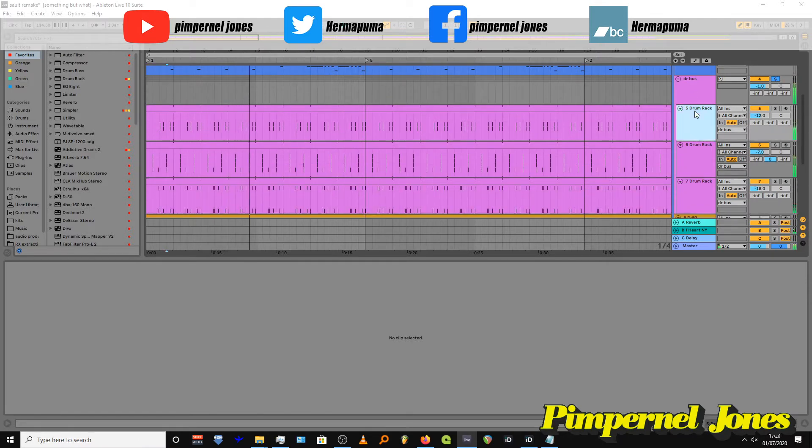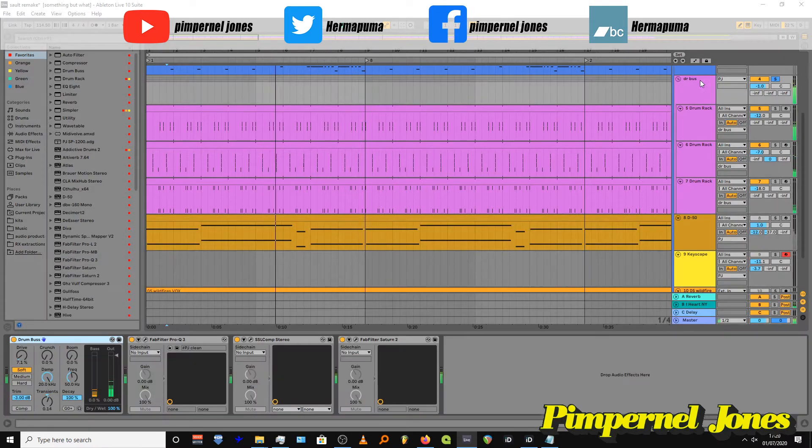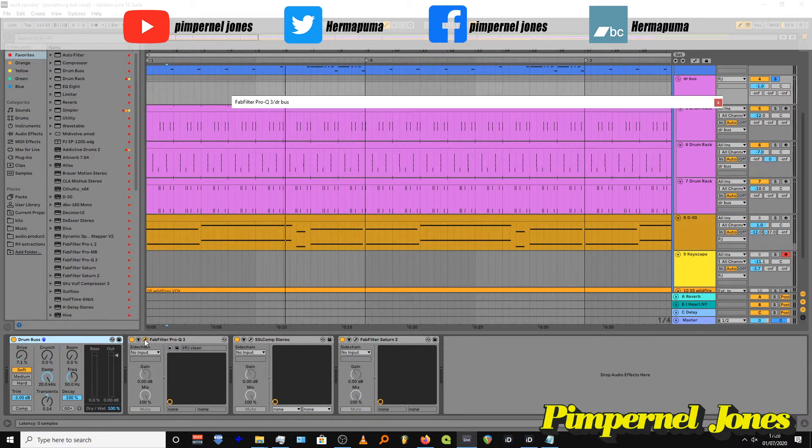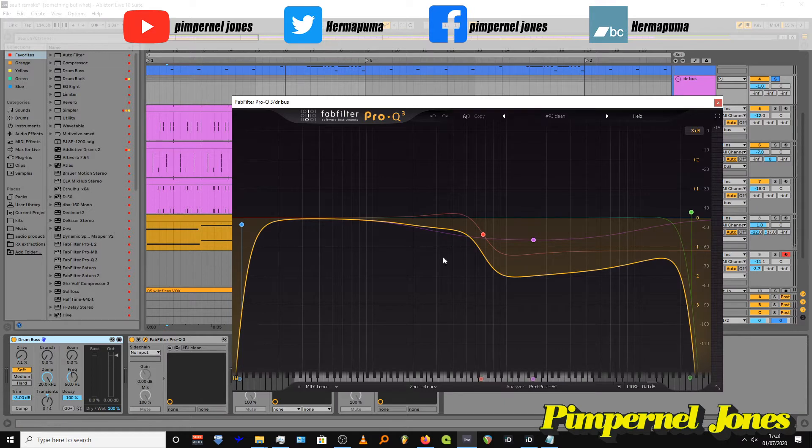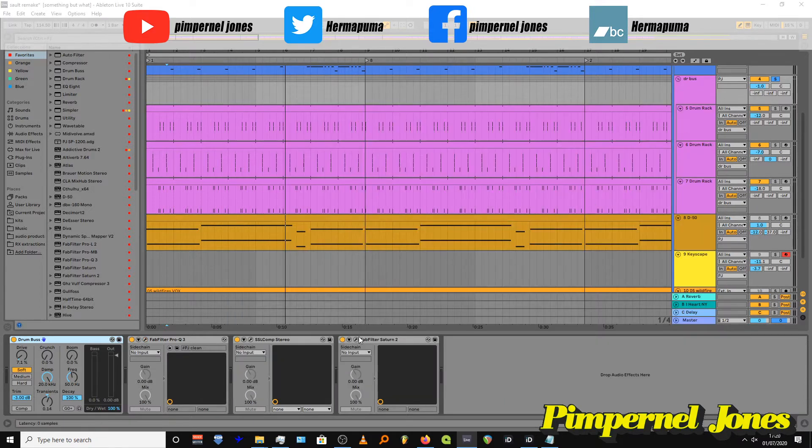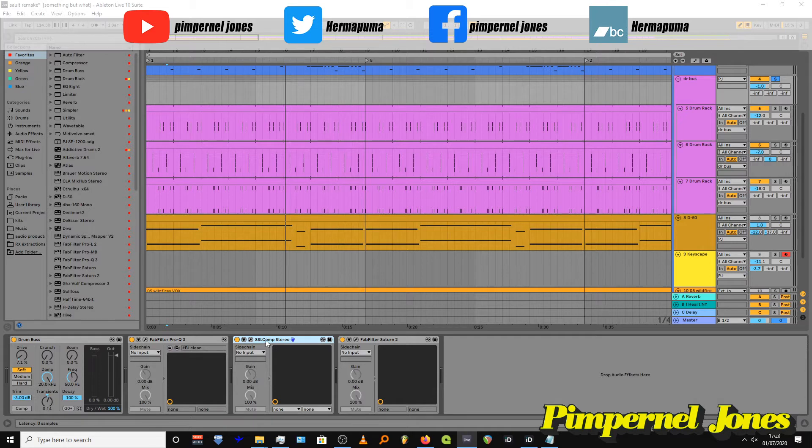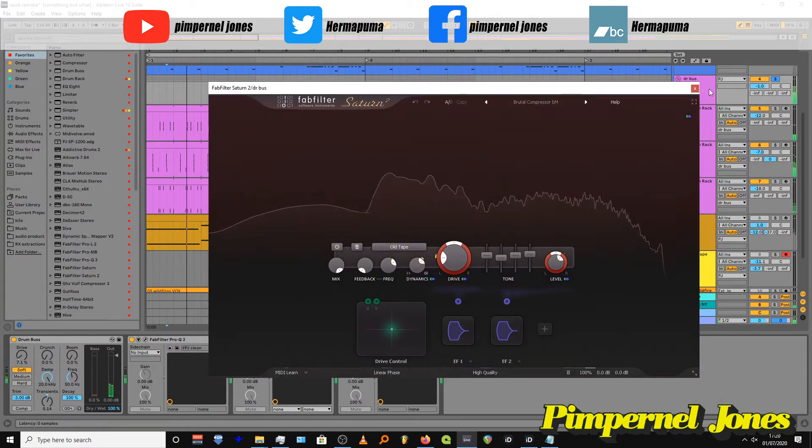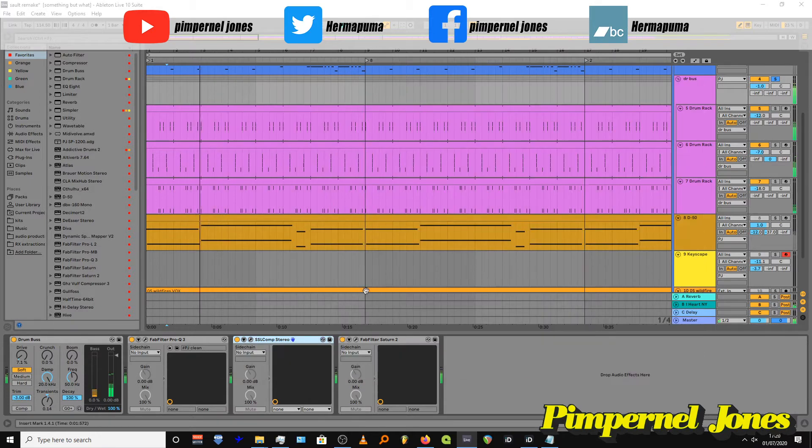I'm processing those and then I've put a drum bus on it. The EQ just to shave off some of the high end—it's still a bit too high end. I've got a compressor to glue it together and then the FabFilter Saturn just to give it a bit of tonal.